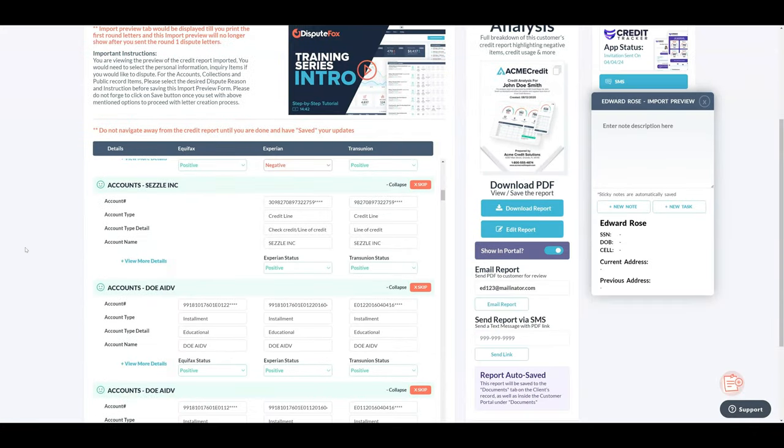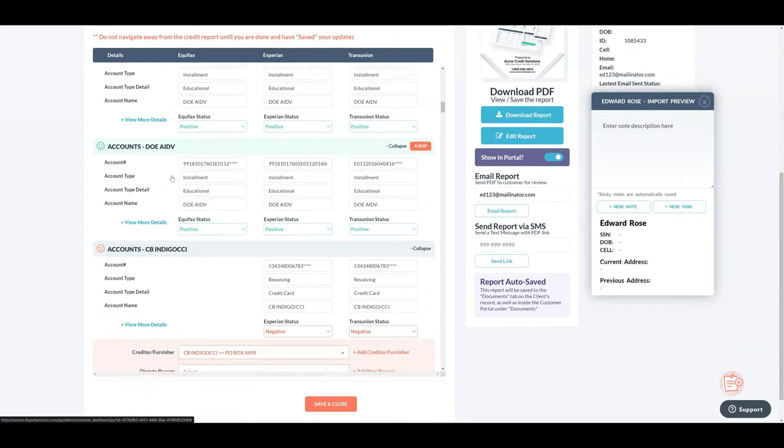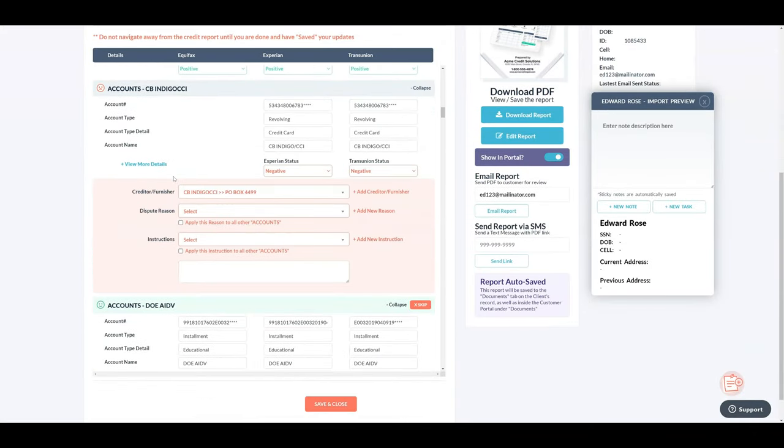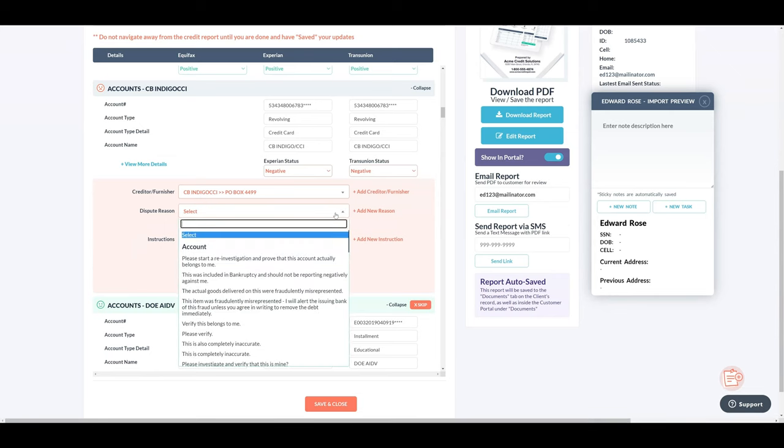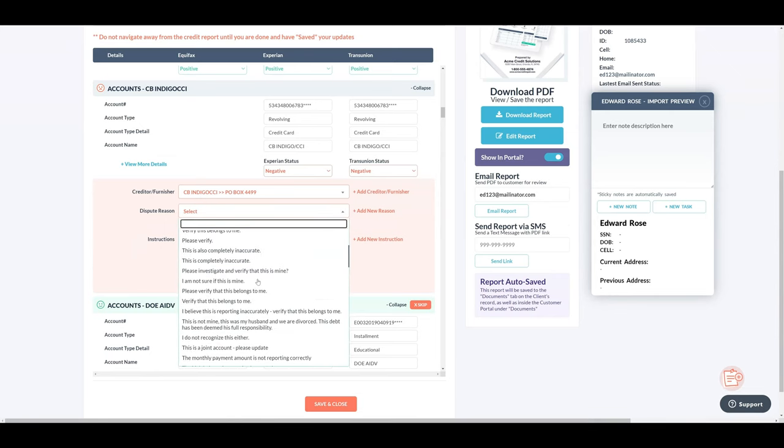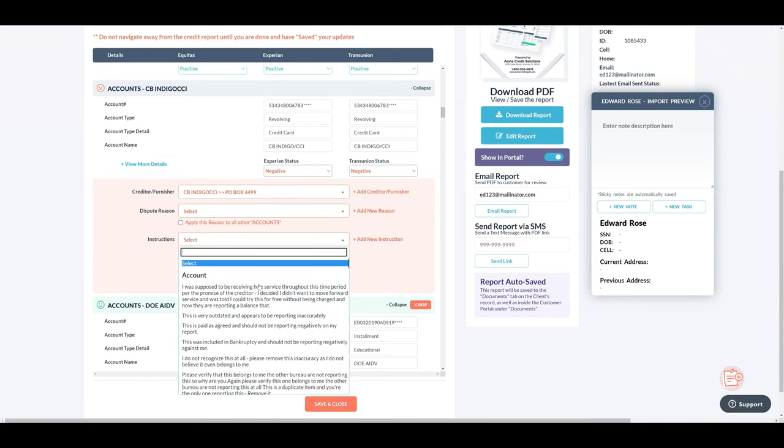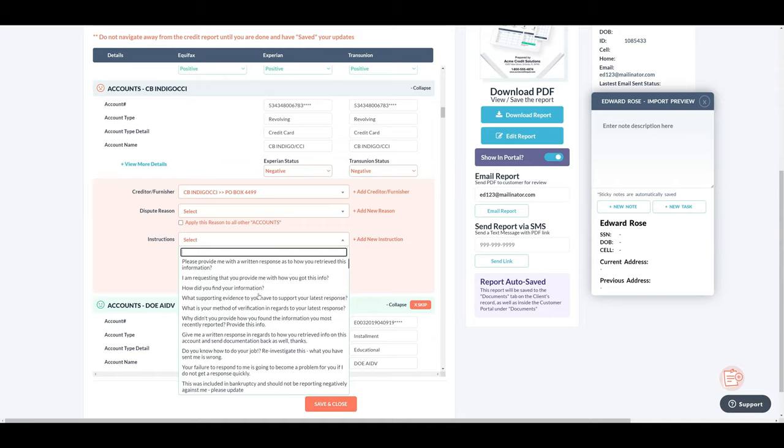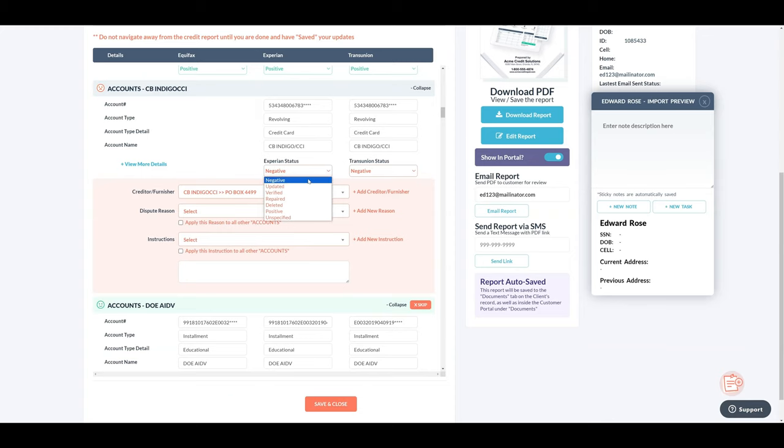Now you can review the full credit report. Each item will already be labeled as positive and negative, so just add any reasons or instructions for any items you plan on disputing. If you are using our new Metro 2 letters, then this part is not required, as the AI will write it all for you. You will have another opportunity to add reasons and instructions later, if you do not want to do them right now.